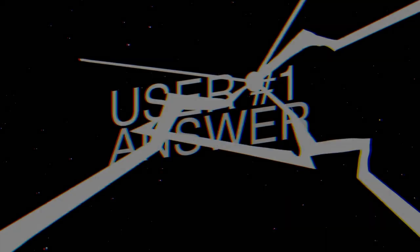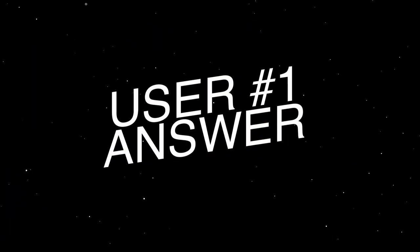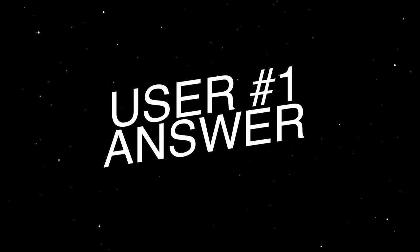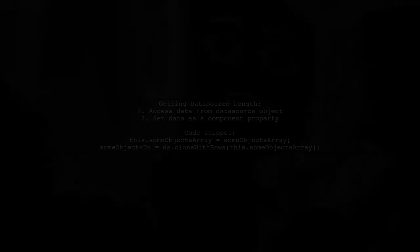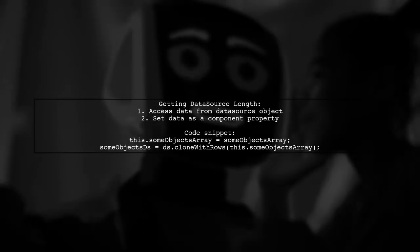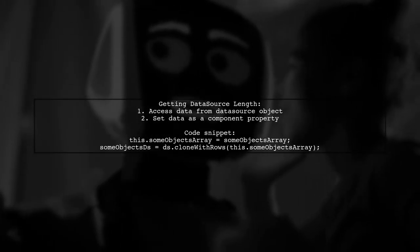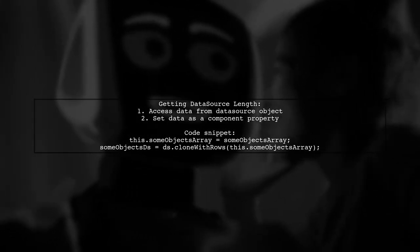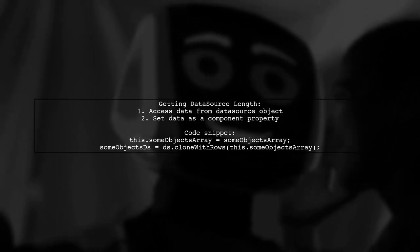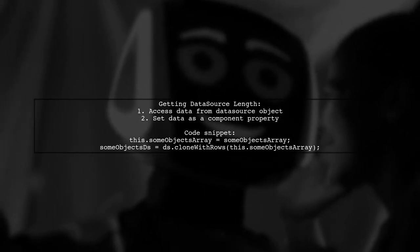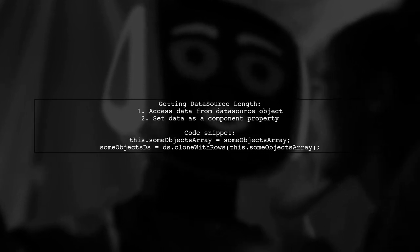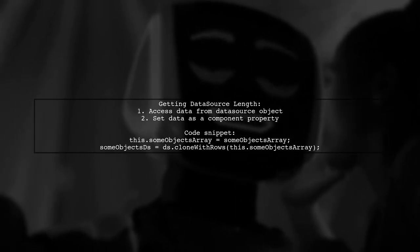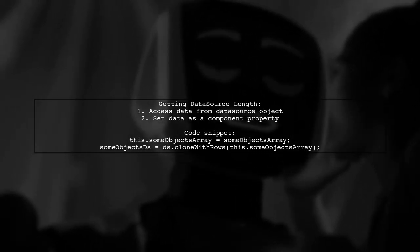Let's now look at a user-suggested answer. To get the length of a data source in React Native, you can access the data directly from the data source object or set the data as a property of your component.